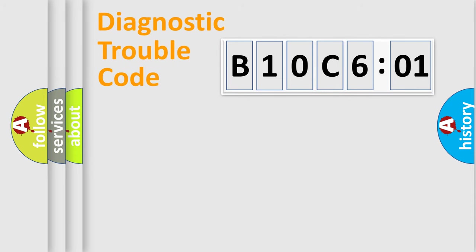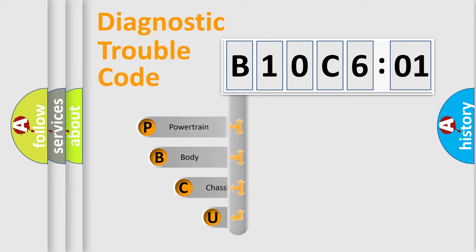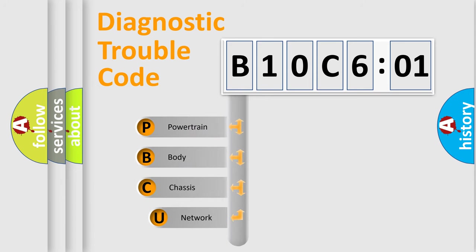First, let's look at the history of diagnostic fault code composition according to the OBD2 protocol, which is unified for all automakers since 2000.